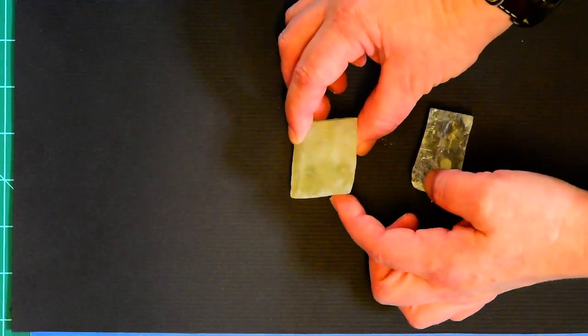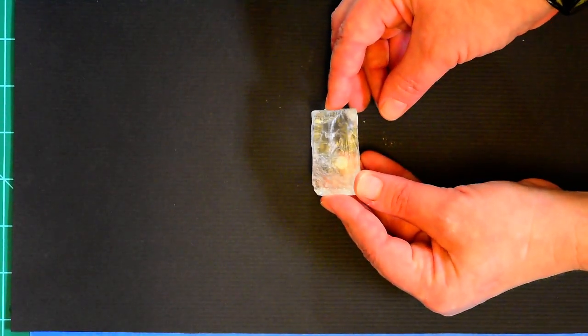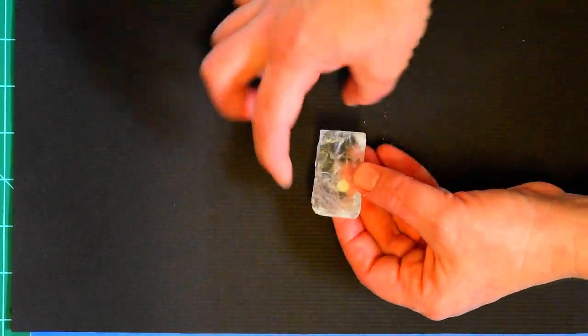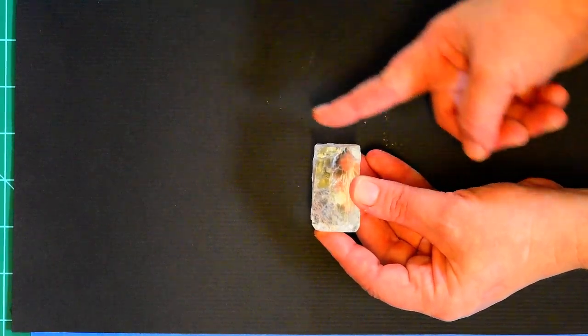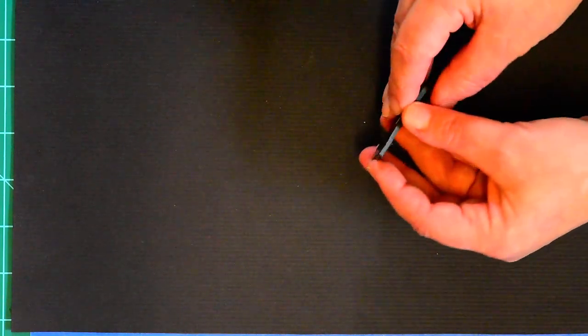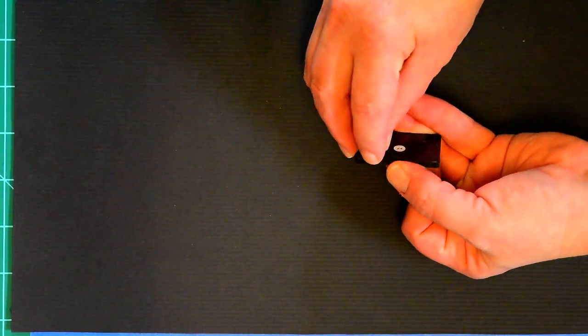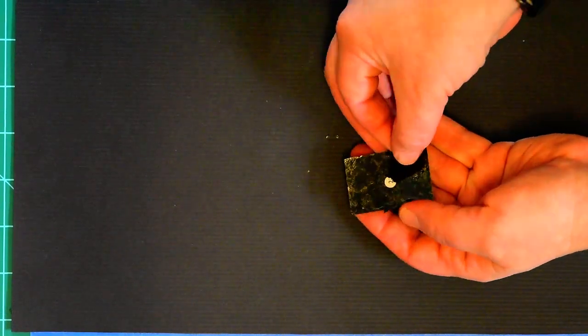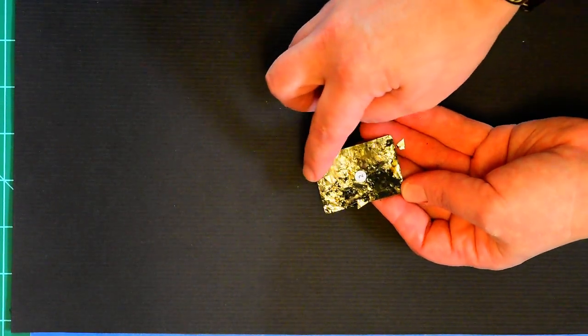Some minerals have three planes of cleavage that do not meet at 90 degrees, while others have three planes that do meet at 90 degrees. Some minerals have only one plane of cleavage — you can pry them apart along one flat surface, representing one zone of weakness where it likes to break.